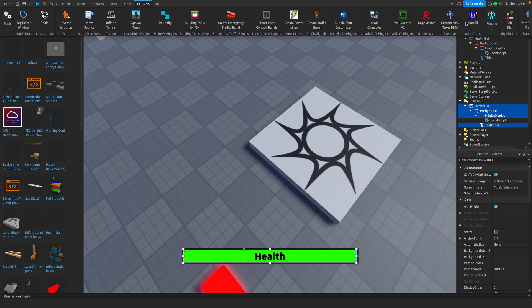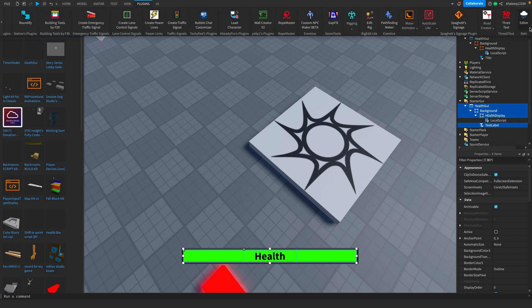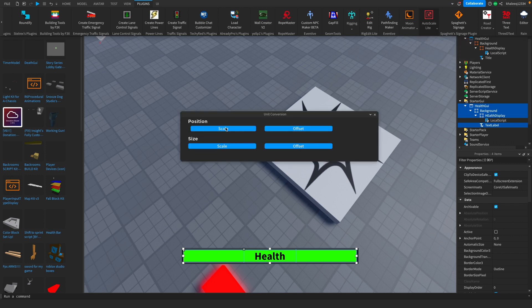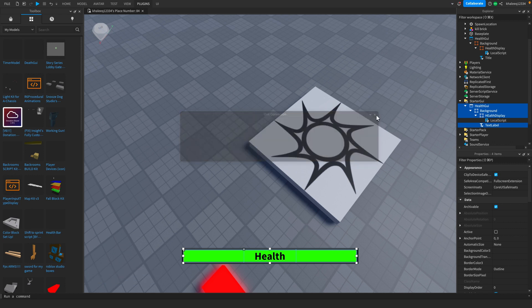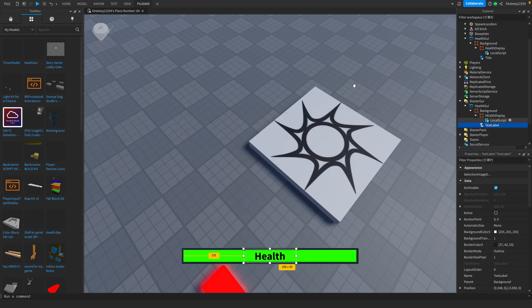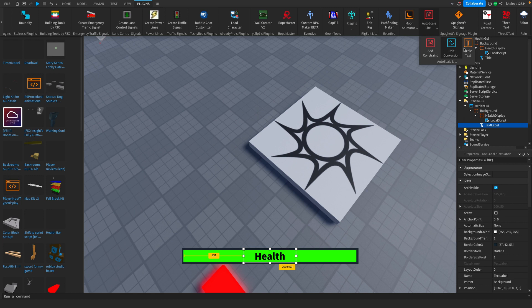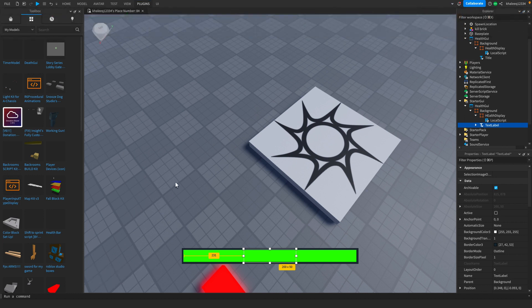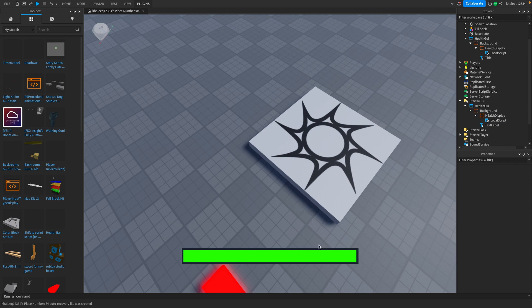What we're going to do is go to plugins - I have this link in description if you want to install it, it's called Auto Scale Light. You're going to click on unit conversion and click on position and size scale. Also we're just going to click on the text label and go back to that plugin and do scale text.